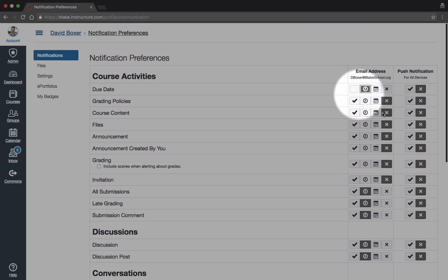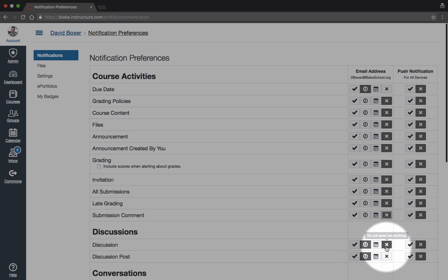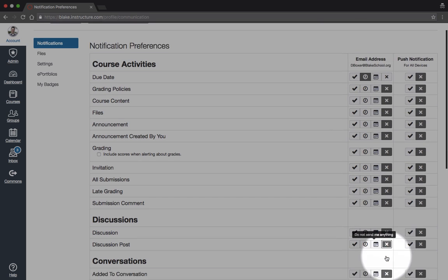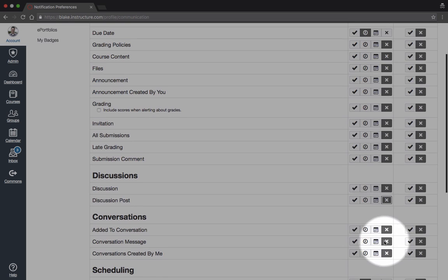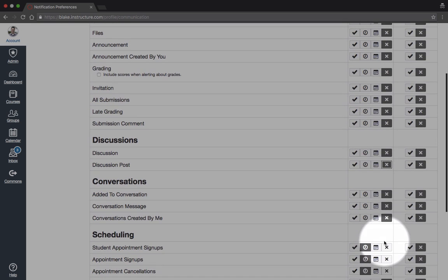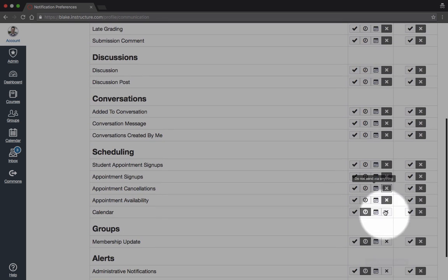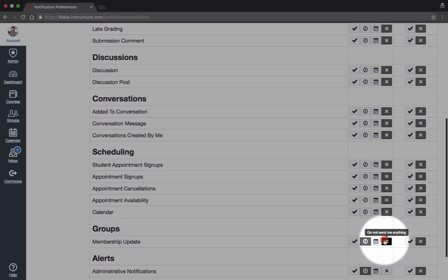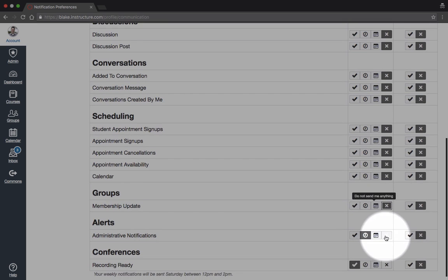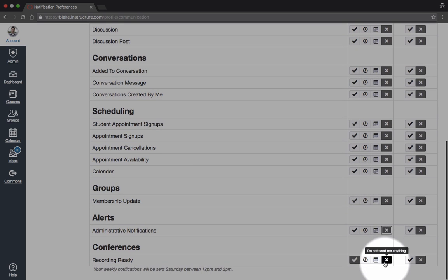But besides the due date, I would suggest turning off all the rest of the notifications by clicking on all of those Xs in order to turn down the volume of notifications in Canvas.